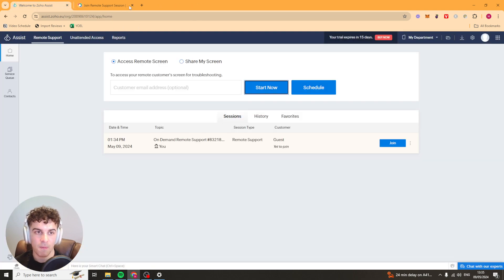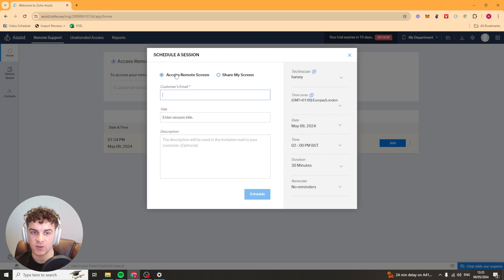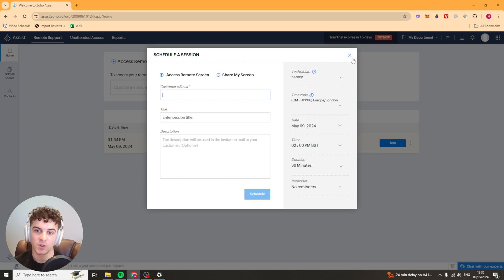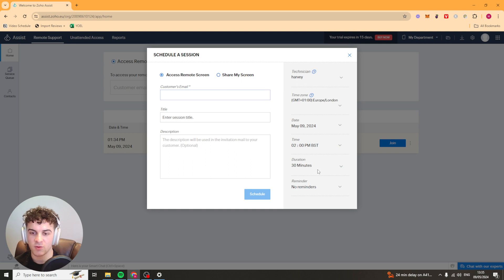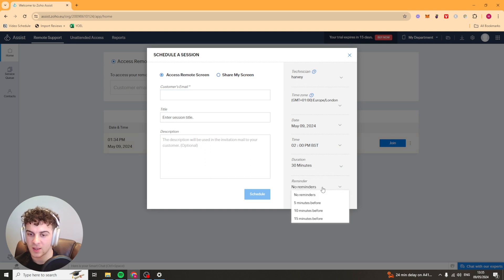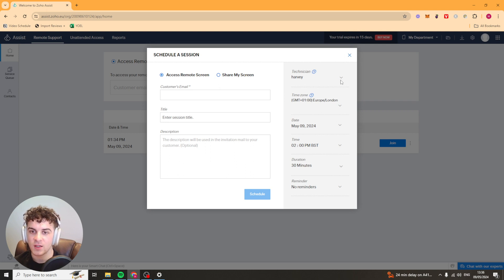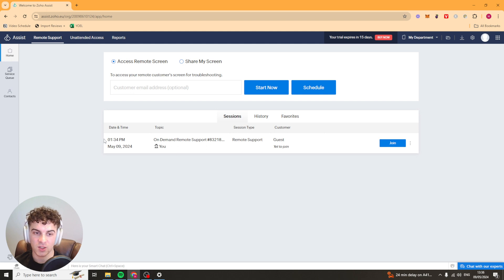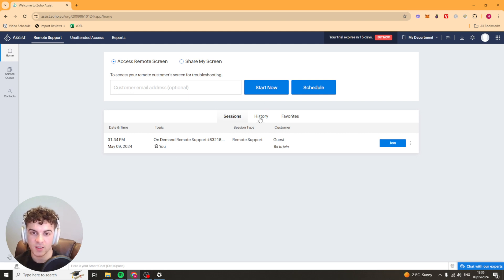Over here we also have the schedule button so we can actually schedule to the customer's email. We can either do a remote access or share my screen, so it depends which one you want to do. You can set their email, their title, description, date, time, duration, reminders here. You can give them reminders coming up to it. You can even select the technician here just like that. That's basically how you create a session for screen sharing or remote screen access.